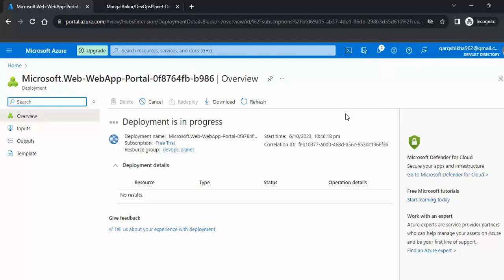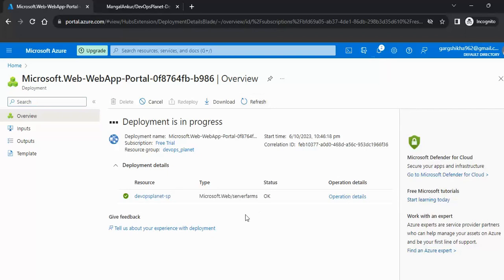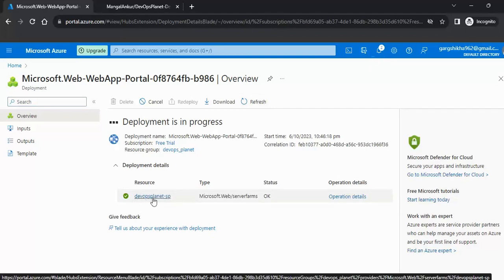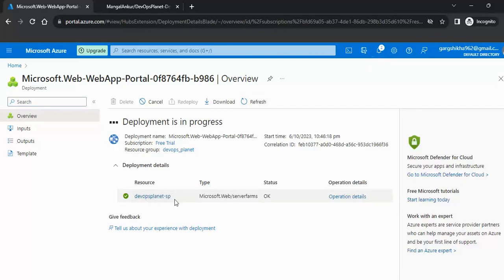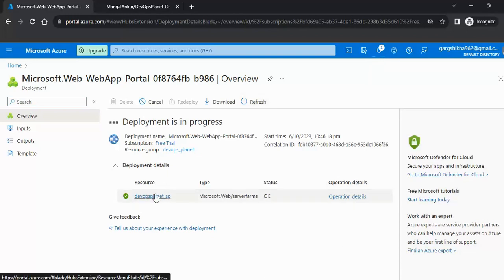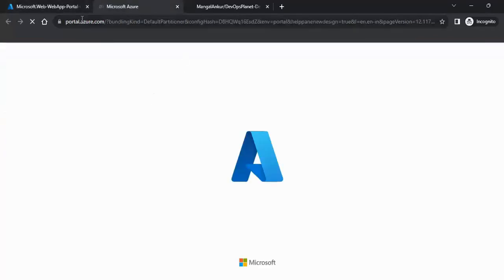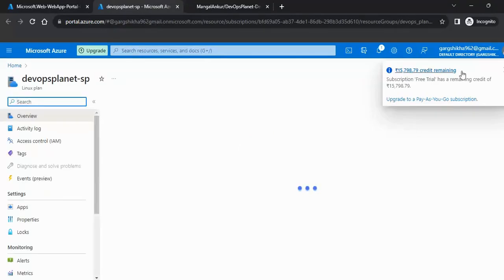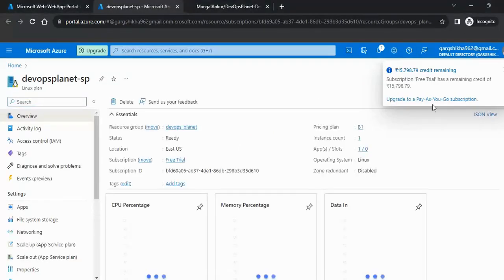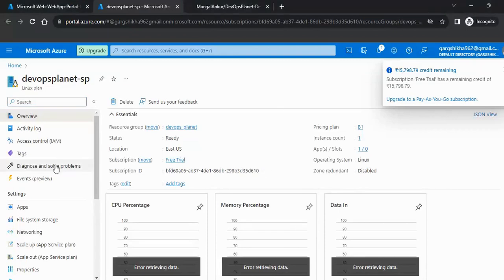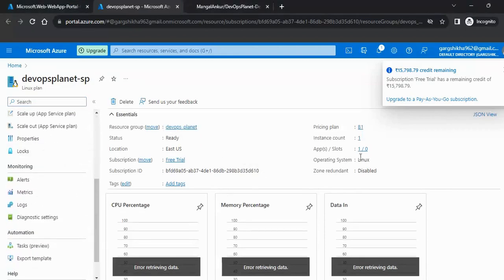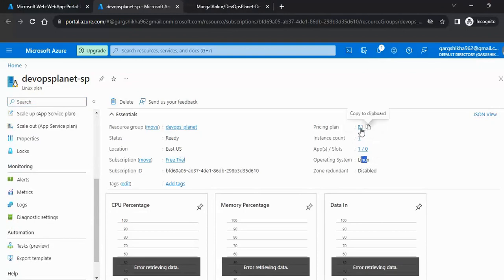Deployment in Azure means resource creation has started — that takes about two to three minutes. The service plan 'DevOps Planet SP' has been created. Now it will create the web app as well. Let me open the service plan meanwhile. We can see it has the Linux operating system and the pricing plan is B1.